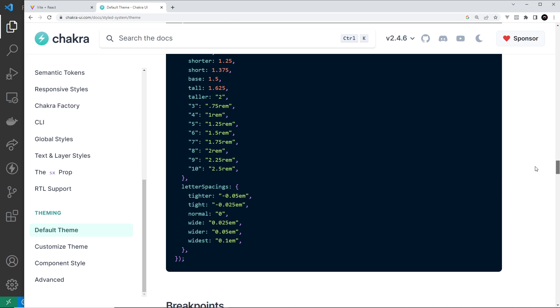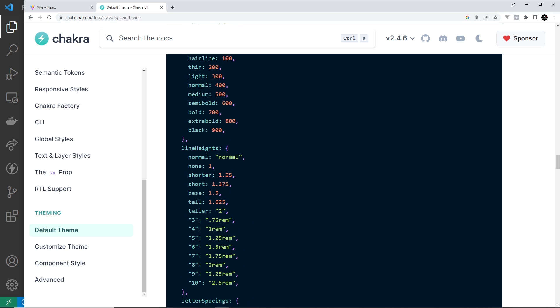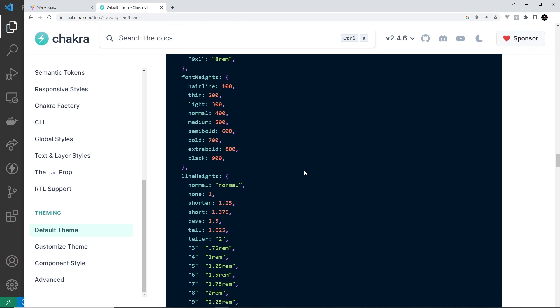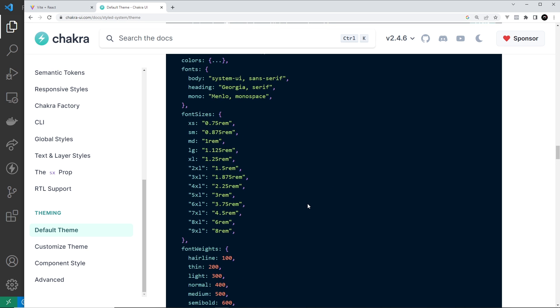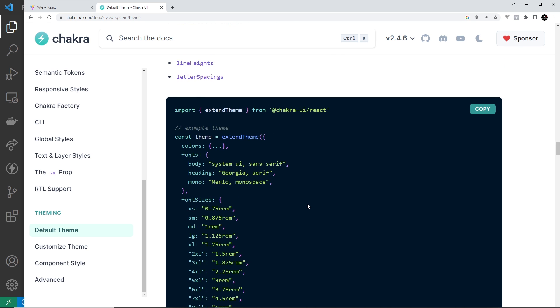We're not going to change everything, but we will add some theme colors and we'll also change the default font families. So if you scroll to the typography section...